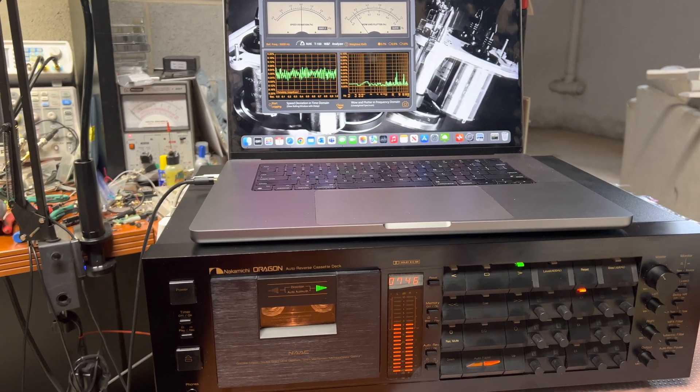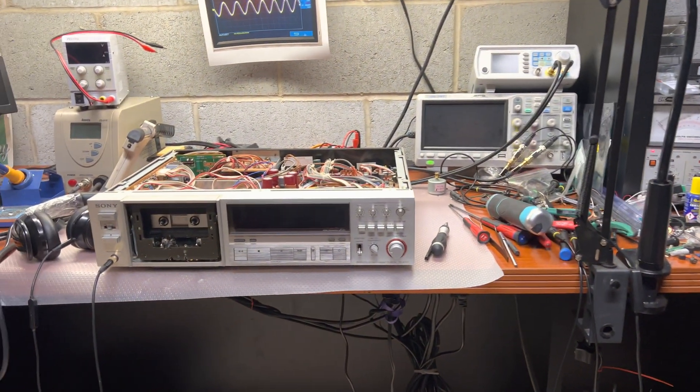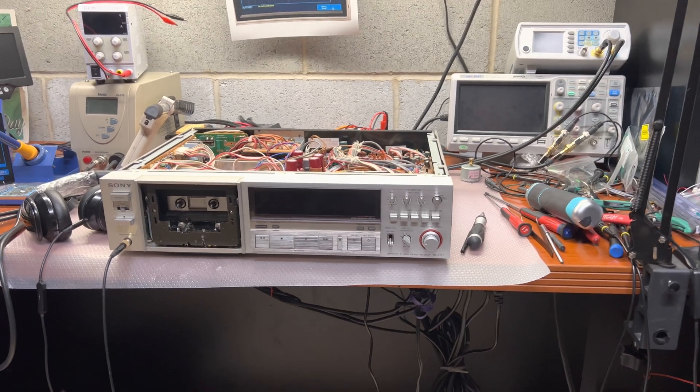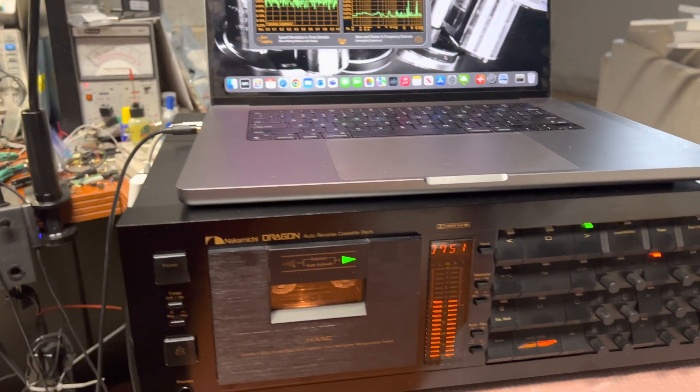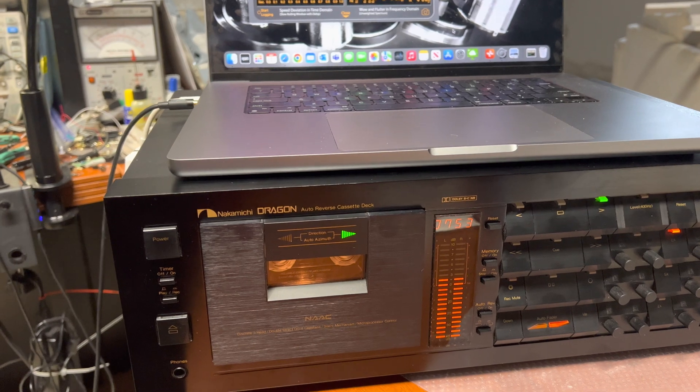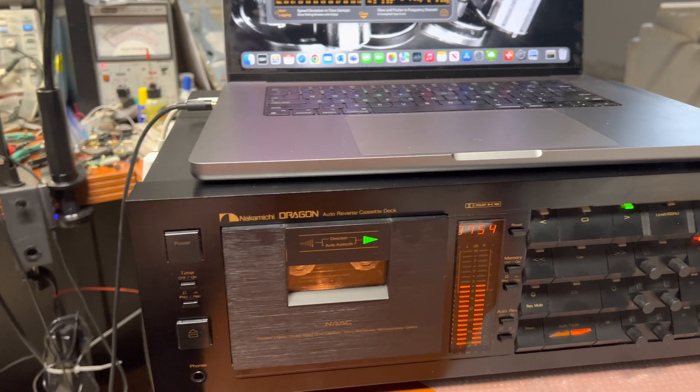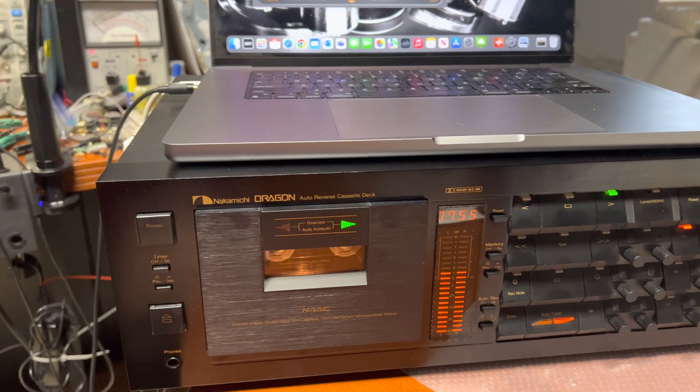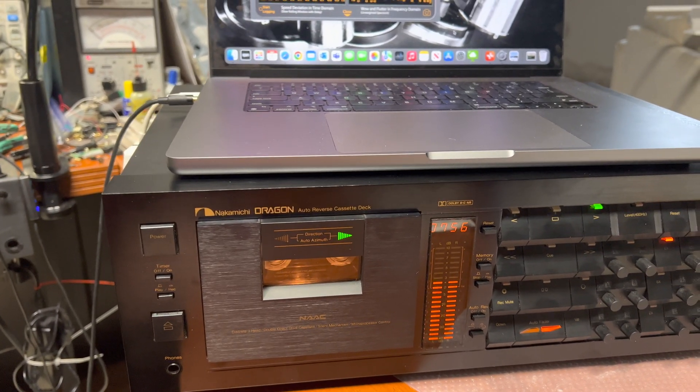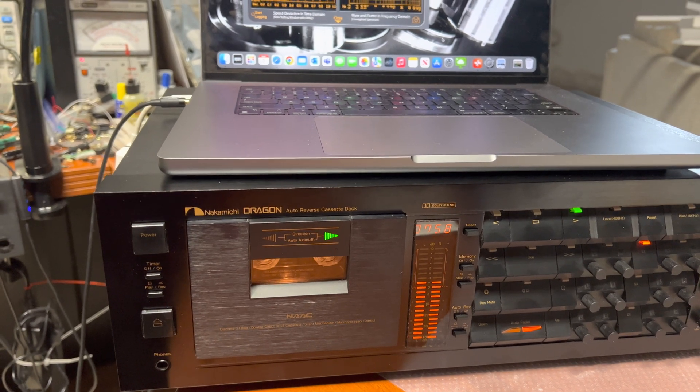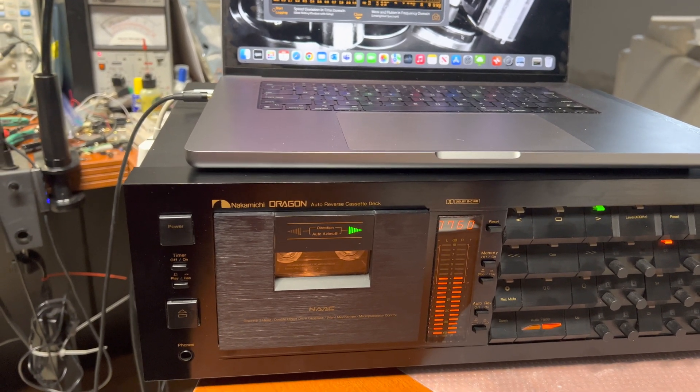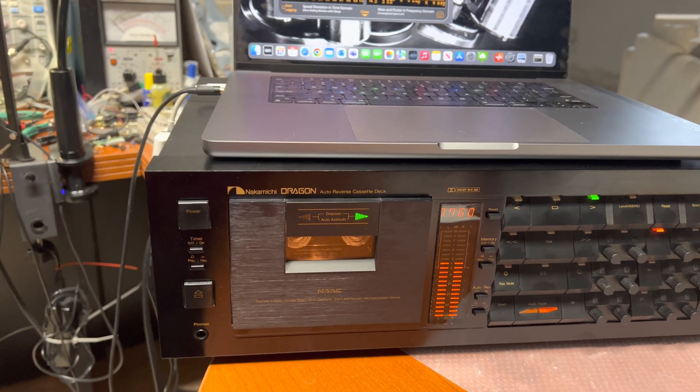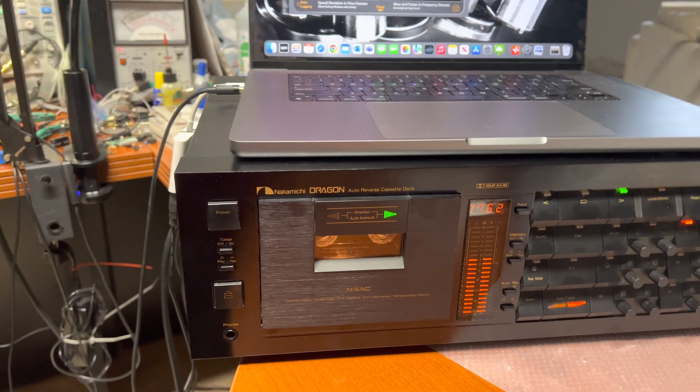Hello everyone. While I'm working on the Sony 777, one idea came across my mind - that my wow and flutter tape probably is not good enough to measure wow and flutter of this Dragon.